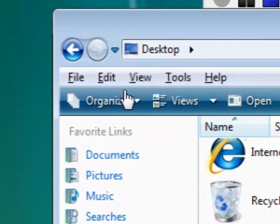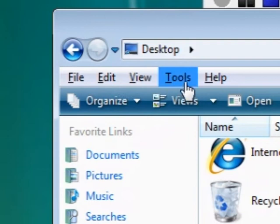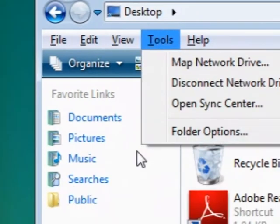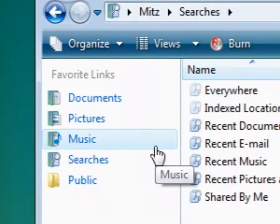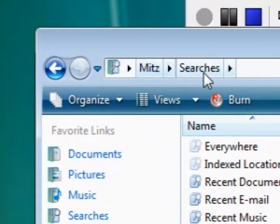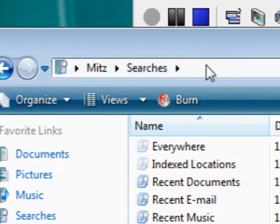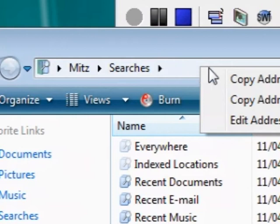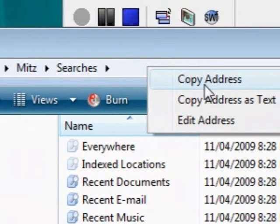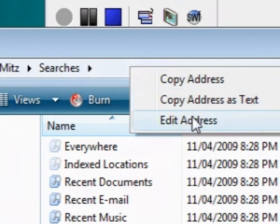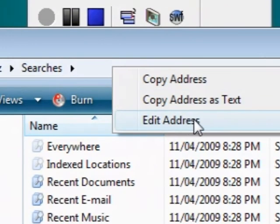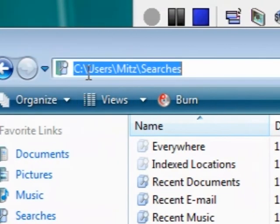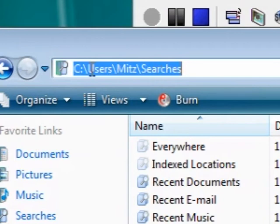Also another thing that you can do is you can right click in this space here and say copy the address or copy the address as text or edit the address. Now if I press edit the address it'll show the actual path to where we are.